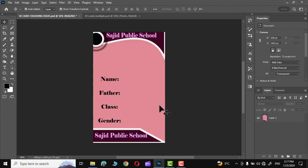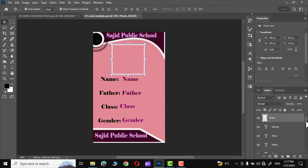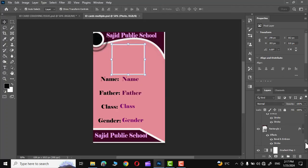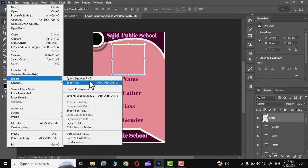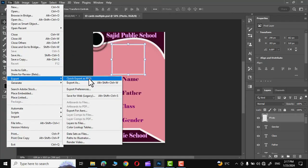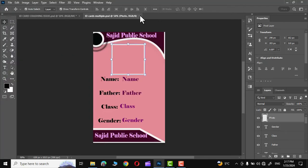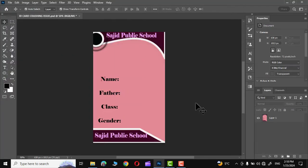As you can see I have created this ID card in Adobe Photoshop with all the details given over here and subsequently I have exported it as a PNG which was brought again into Adobe Photoshop. So for now we will deal with this PNG image to create multiple IDs.